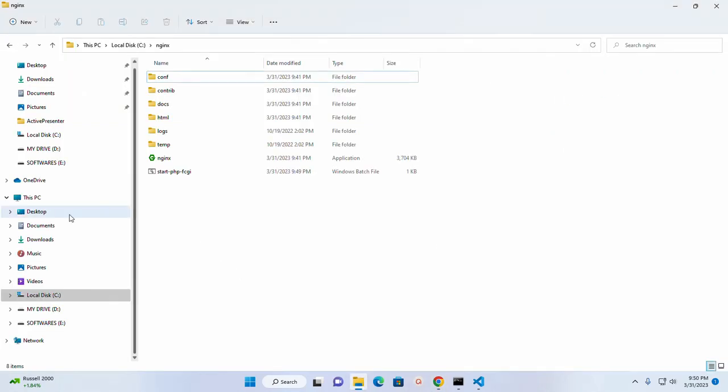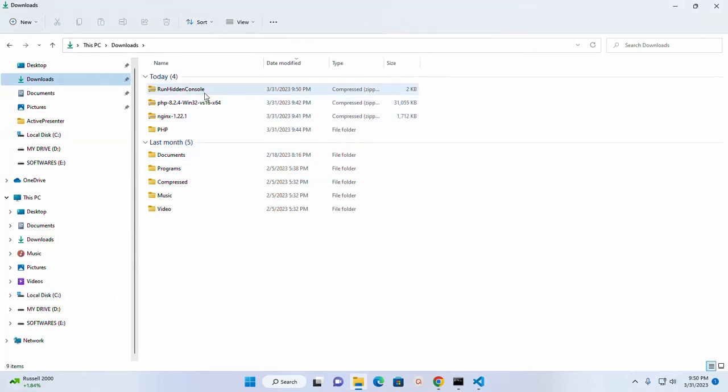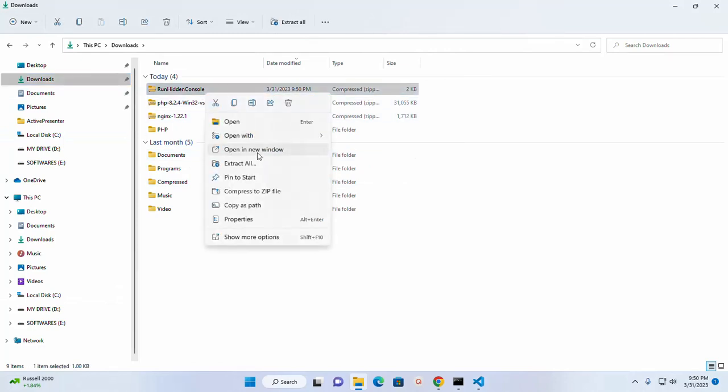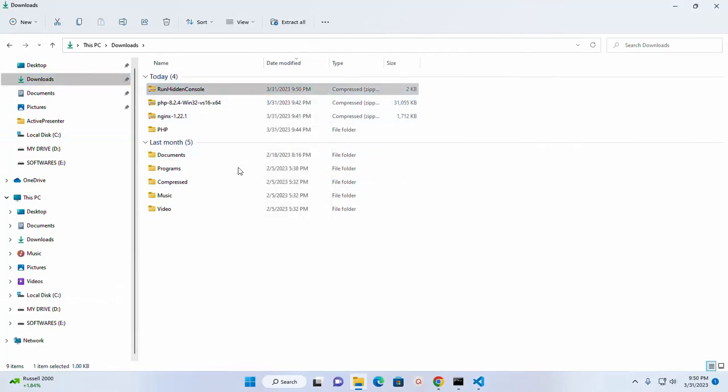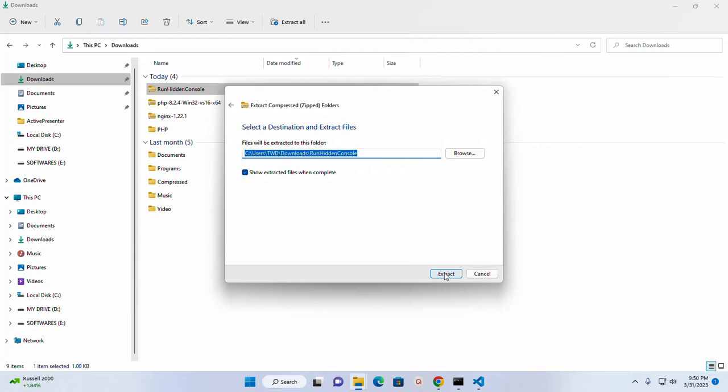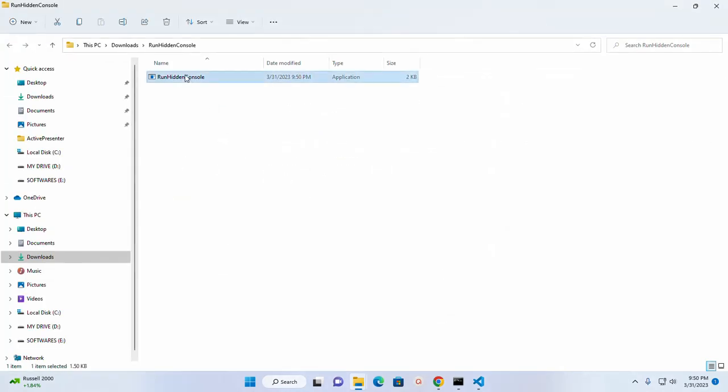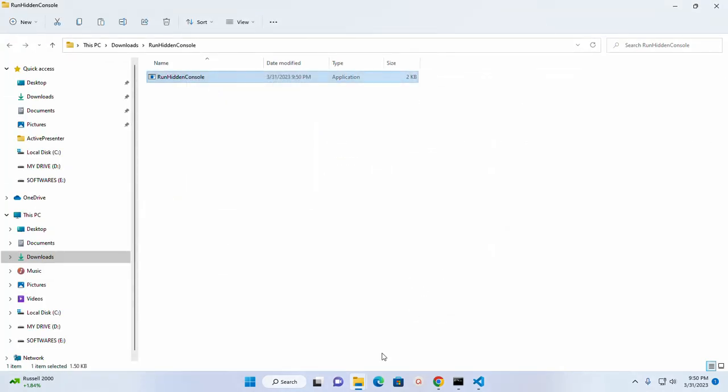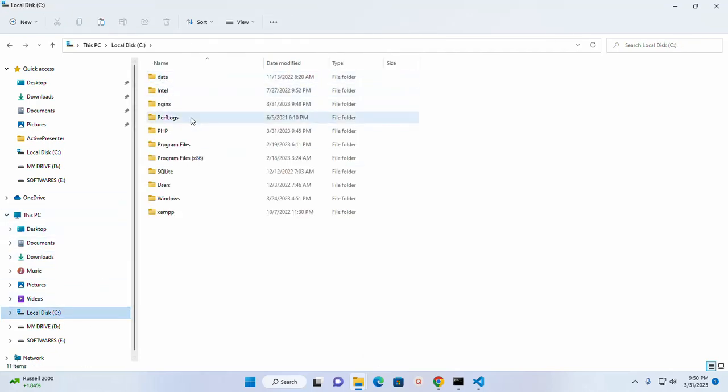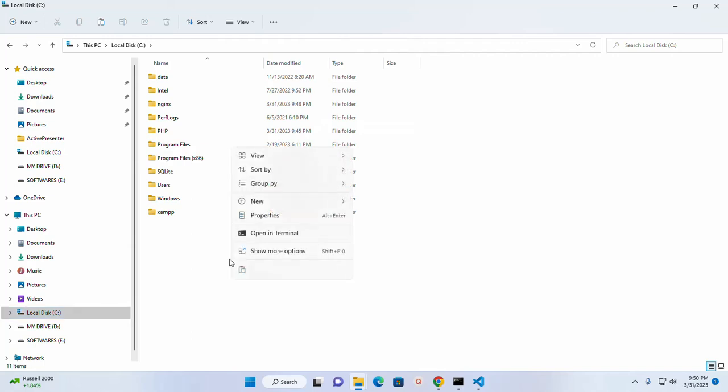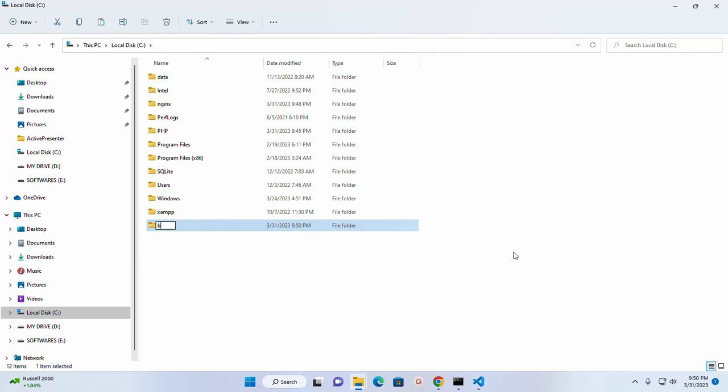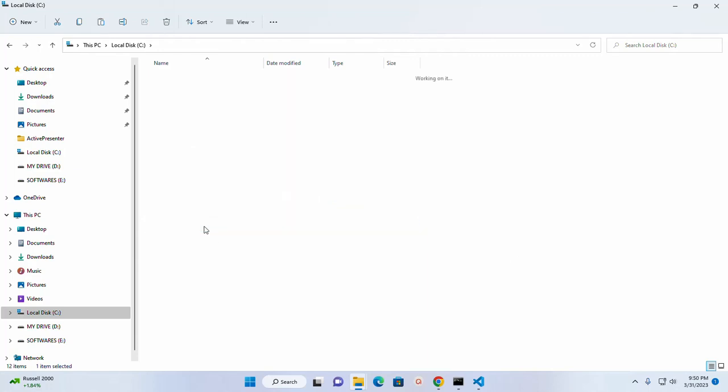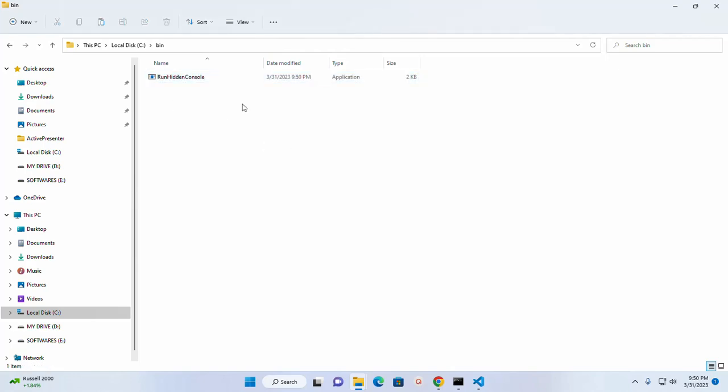Navigate to download folder and extract this. And copy this file, navigate to local disk and then create new folder and name it bin. And then navigate to bin subdirectory and paste this RunHiddenConsole executable file.